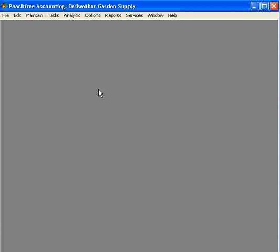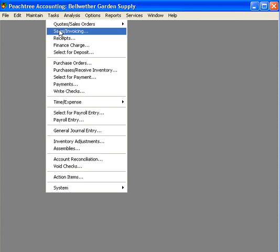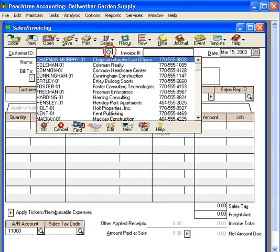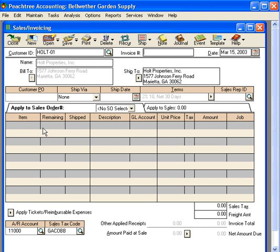Now let's invoice for time and expenses that we've recorded into the time and billing feature. Let's come here in our tasks, sales invoicing, and let's pull in the customer we want to invoice. Let's pull in Holt Properties here.